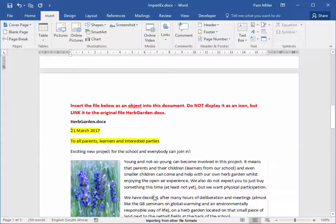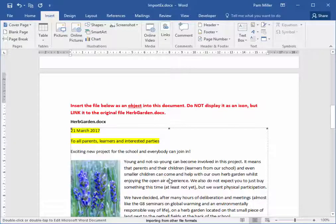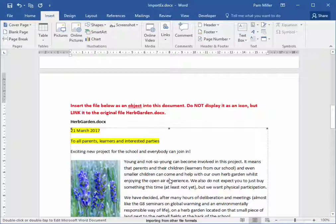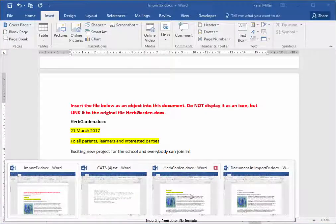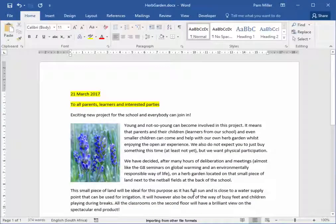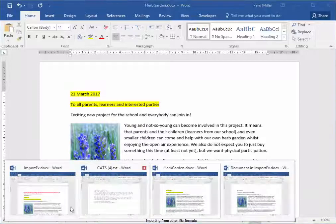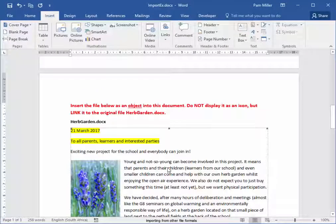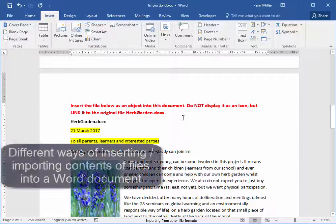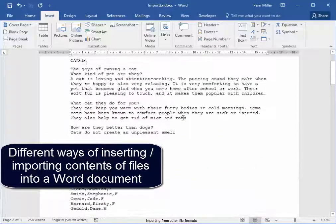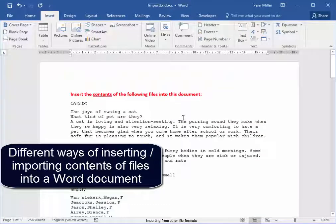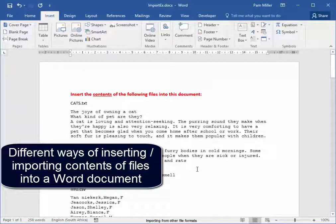Over here, it was inserted with a link. I went to the original and I made some changes, and we updated it. So the changes are displayed.